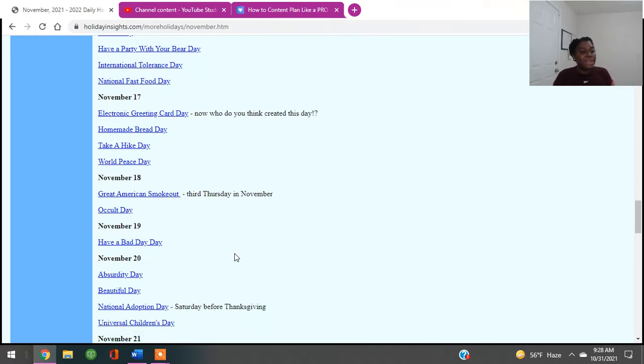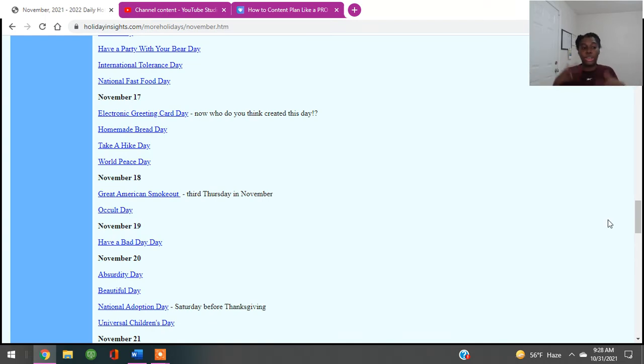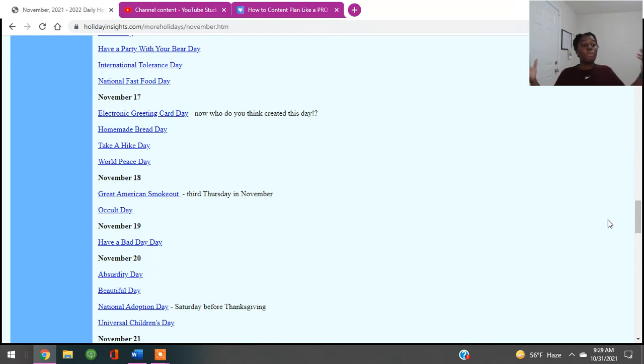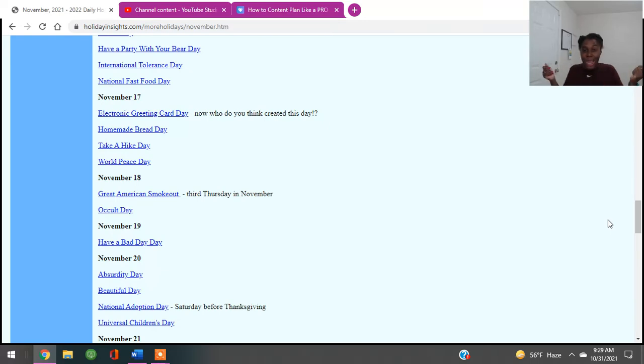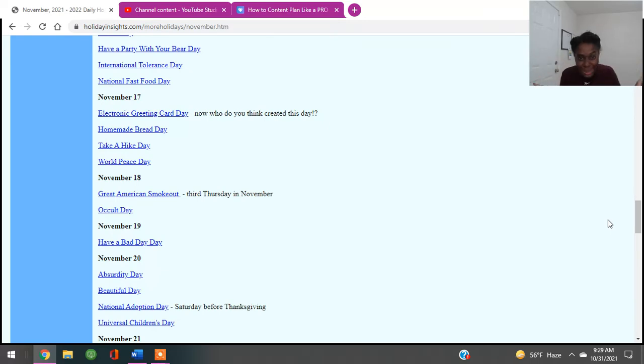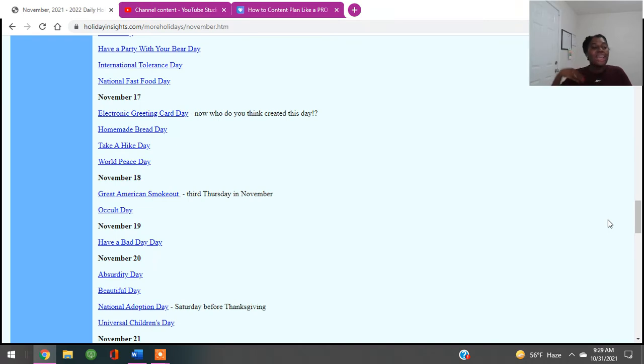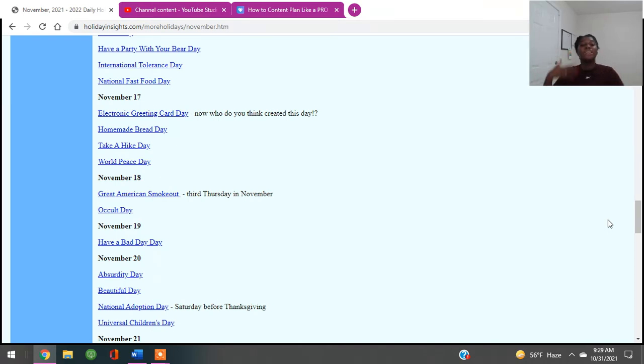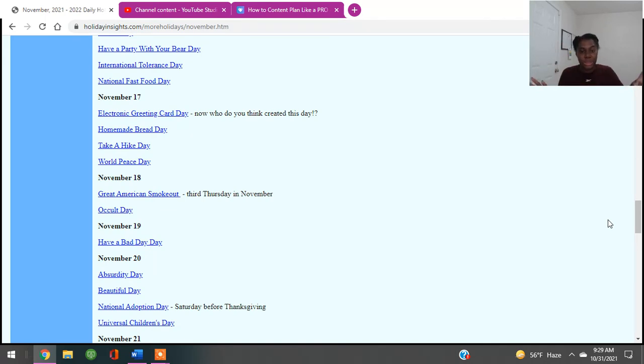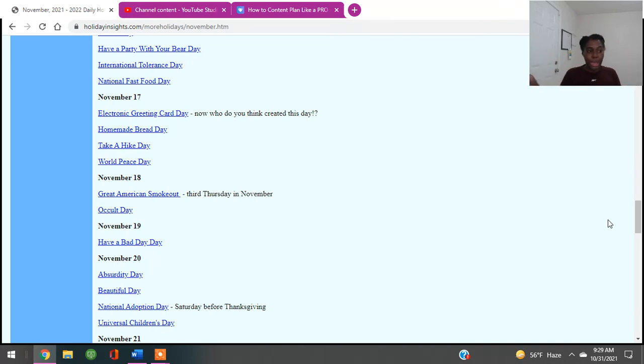November 17th is Electronic Greeting Day. You might do a tutorial and show people how to create an electronic greeting for them to send to somebody else. Homemade Bread Day. I'm going to grab my banana nut bread recipe. Got the recipe for one of the homegirls. It's been a hit ever since. Take a hot day and world peace day. Again, these are some things just to get your juices flowing so that you can go ahead and create content around these days. You do not have to be stuck just making content about Thanksgiving, being grateful, and Black Friday. Here are a whole bunch of things that you could be making.